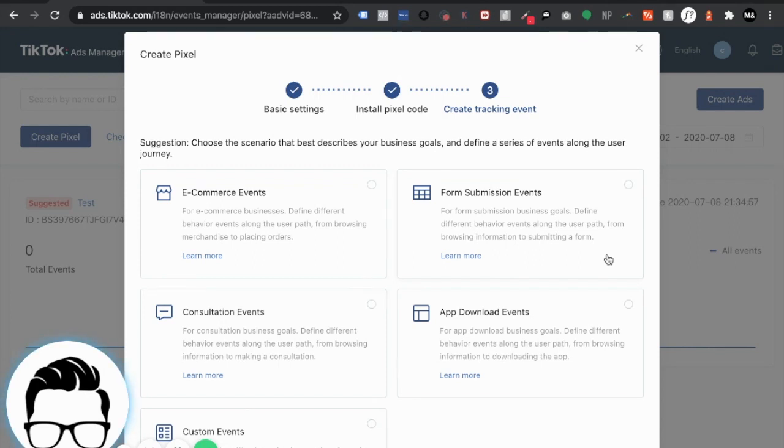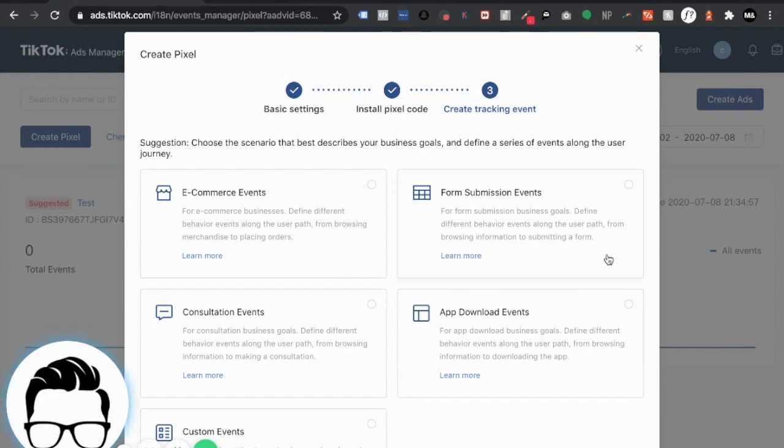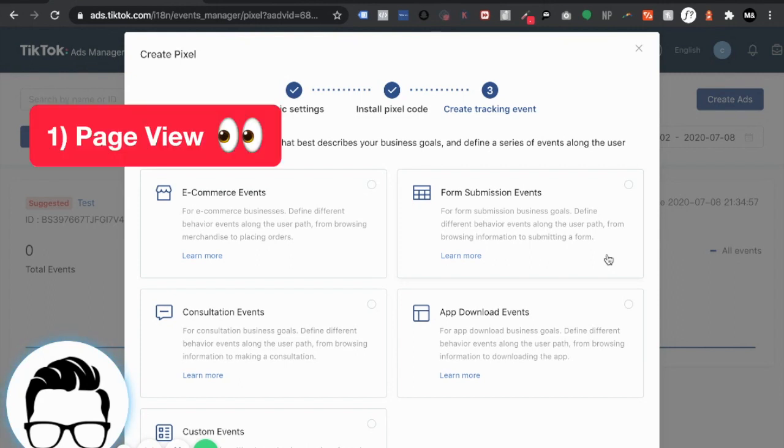Now before we actually get into how to create different events I'm assuming that a lot of y'all are coming here because you want to run ads to your e-commerce store. The best piece of advice I can give you for setting up events for e-com specifically is treat each and every part of the customer journey as a separate event. What do I mean by this?